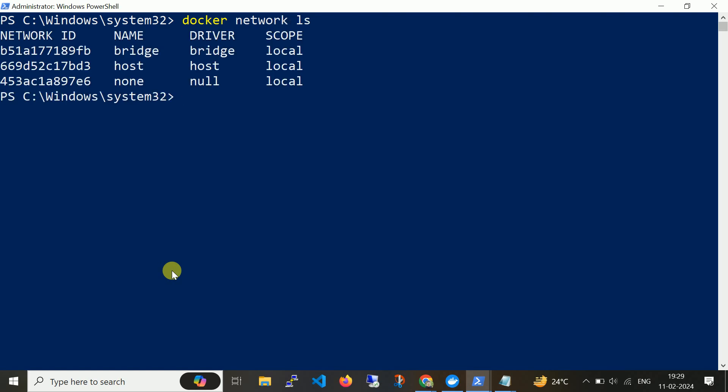Now let me run 'docker network ls'. We are going to create one more container using the host driver. So how does host work? For example, when you want to run a URL from an external network using the public IP, you need to map a port number using bridge. But when you want to access this container using the base machine's IP address, you can use host, where the container does not have any IP address but communicates using your local machine's host network.